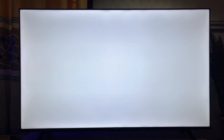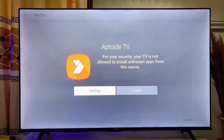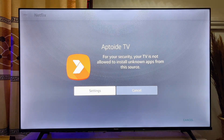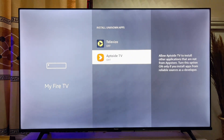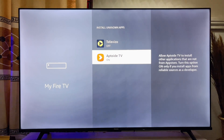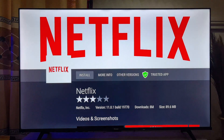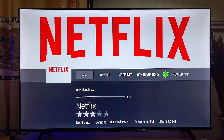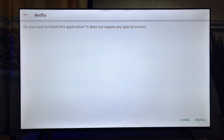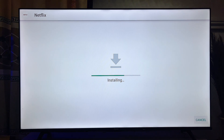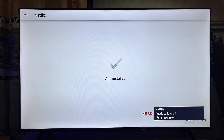Once it finishes downloading it will automatically start installing. You'll need to give the Aptoy TV app permission to install apps from unknown sources. Click Settings, go to Install Unknown Apps, locate Aptoy TV, and enable this feature for it. Then exit that page and click Install again. This time the Netflix app will be downloaded and installed into your Fire TV Stick without any issue.